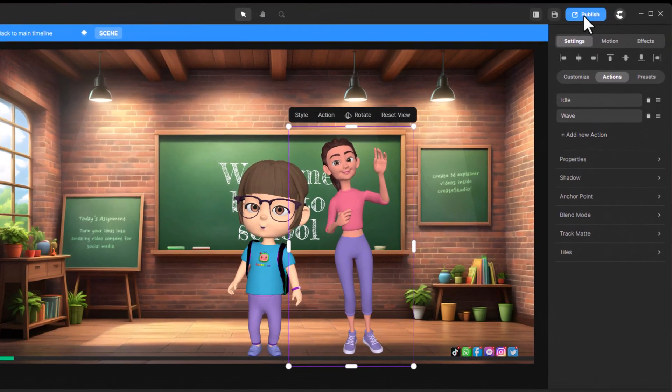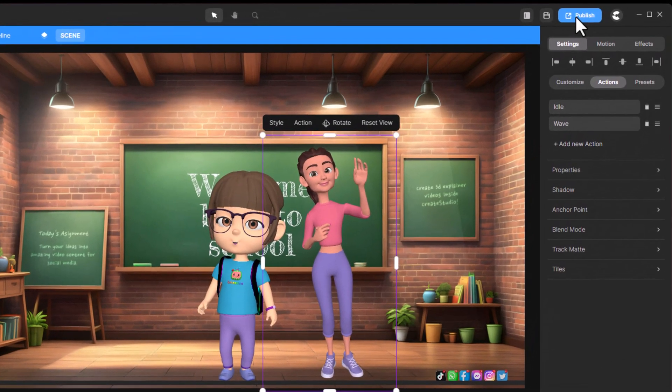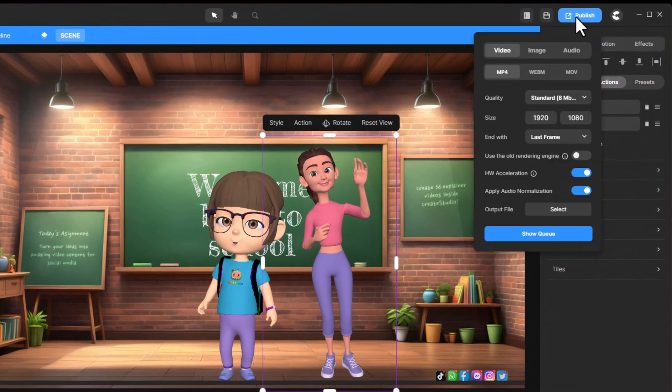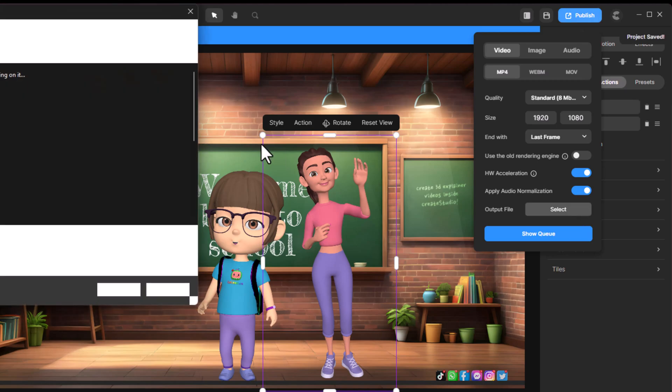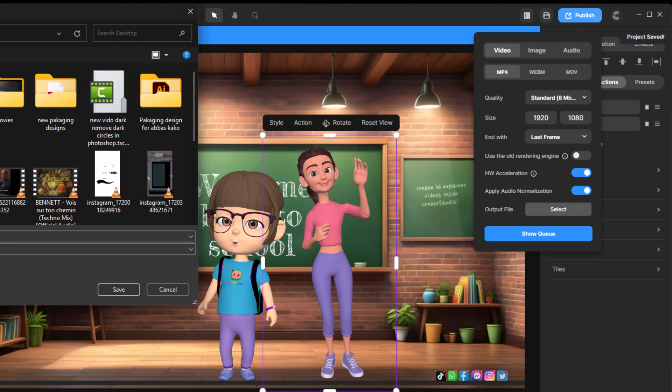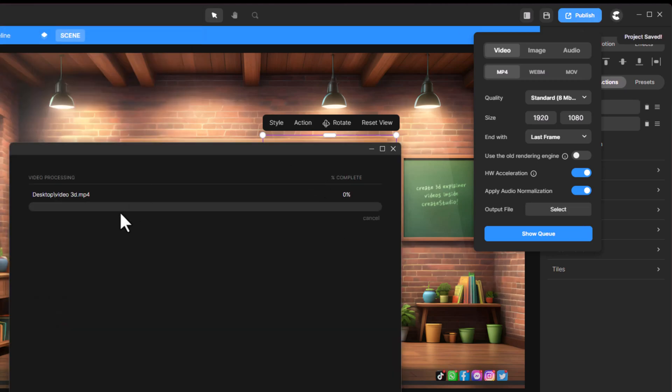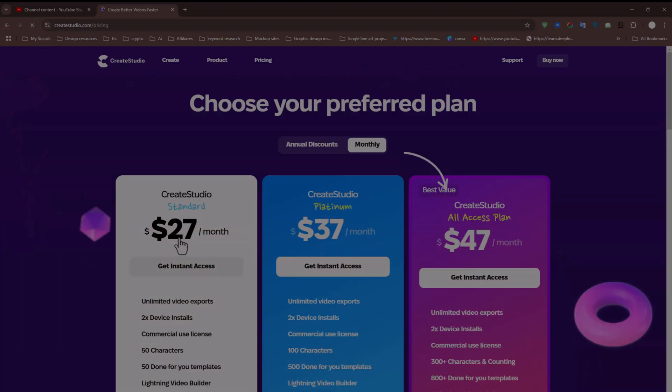Once you've completed your project, click on the Publish button. Don't forget to save your work first. Then, hit Show Queue, and your video will be rendered in no time.